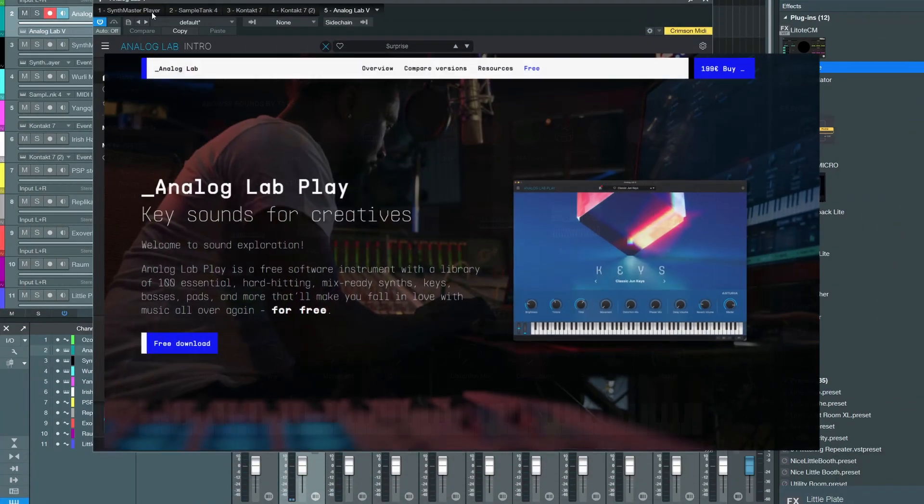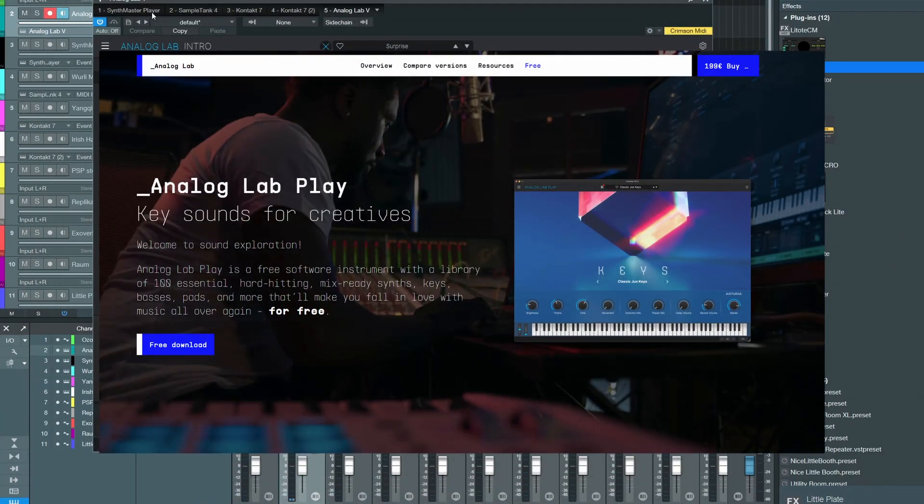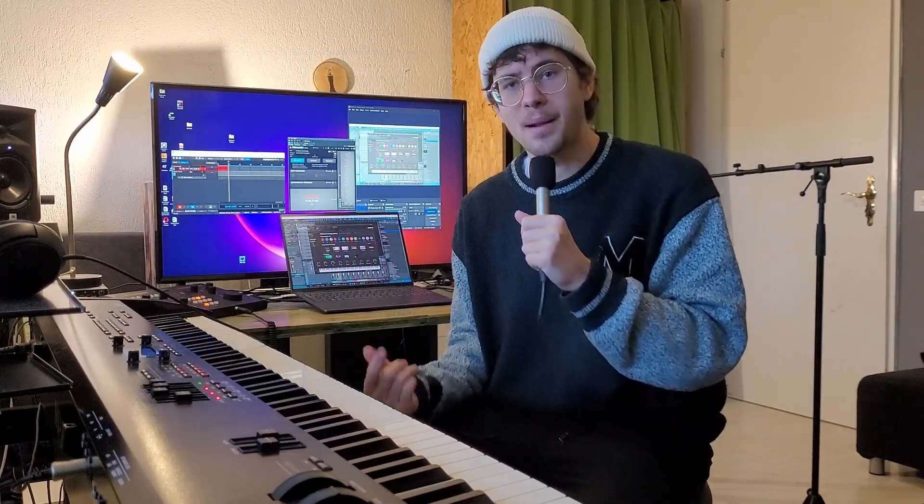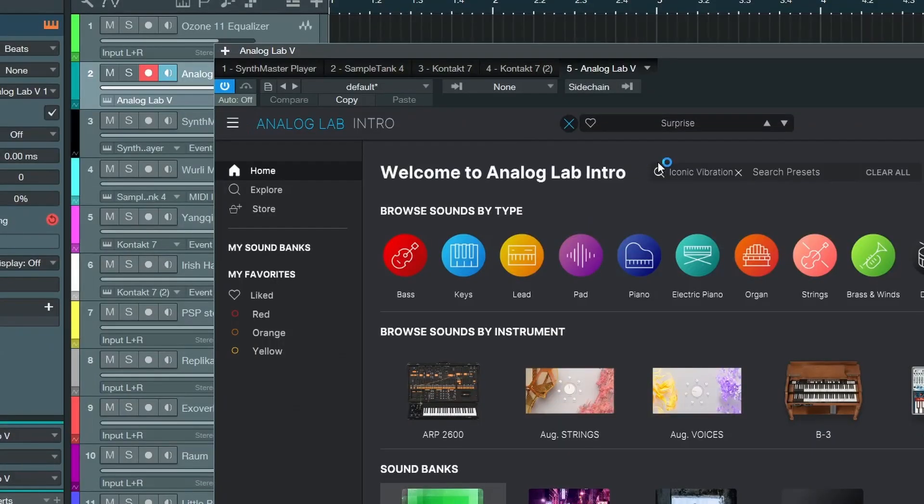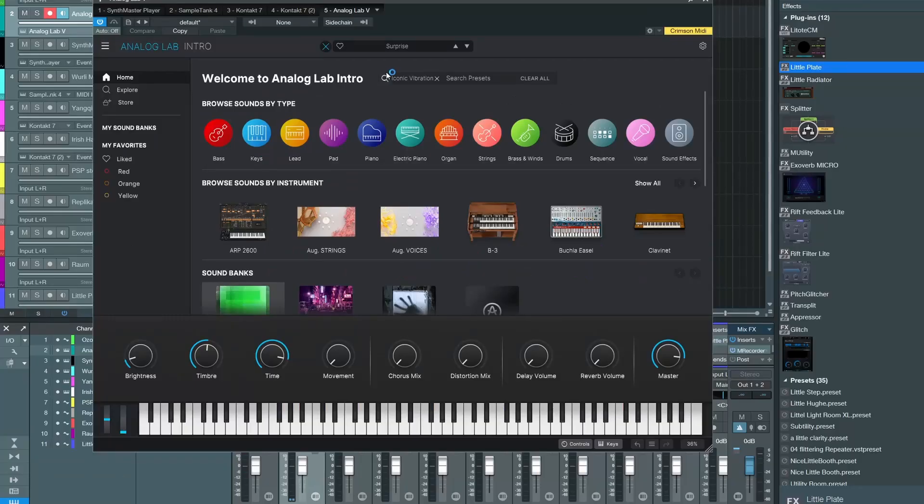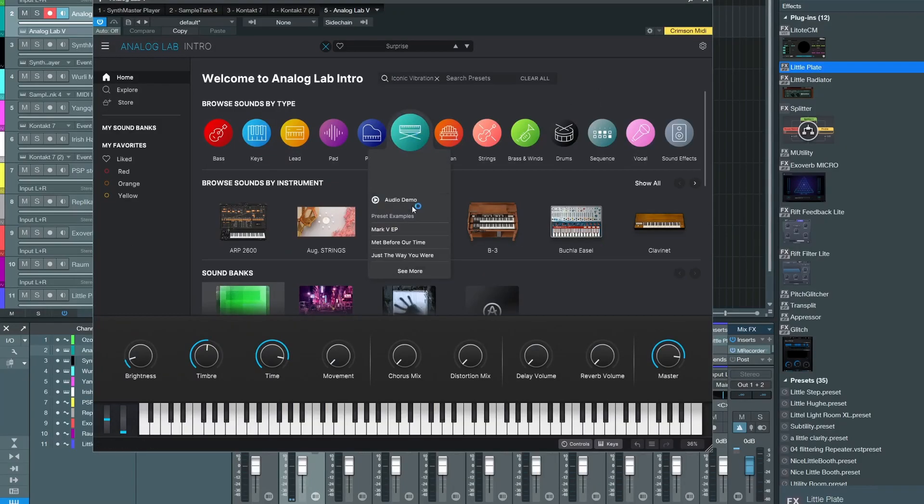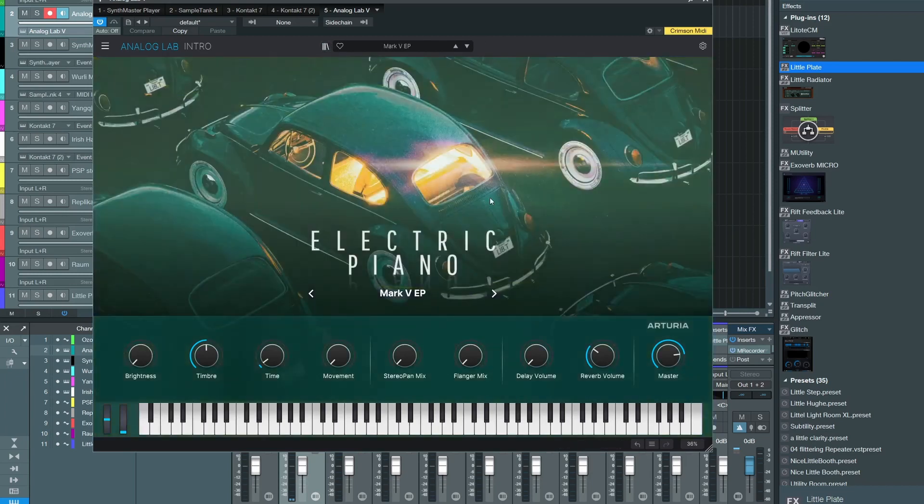Another thing that just was released for free is Arturia's Analog Lab Play. There won't be quite as many sounds in it if you get it for free because I have the intro version. But if you can get, for example, the electric piano for free, then that would definitely be the best free electric piano out there.